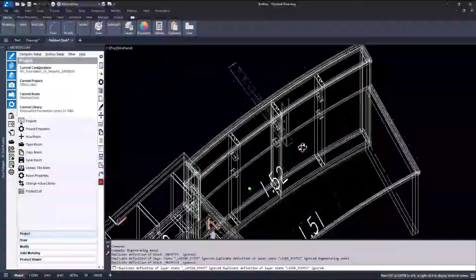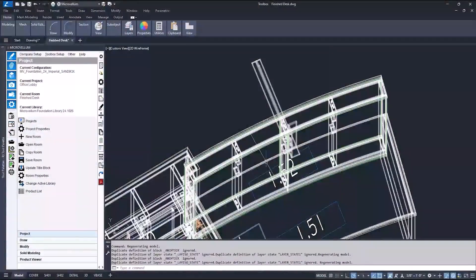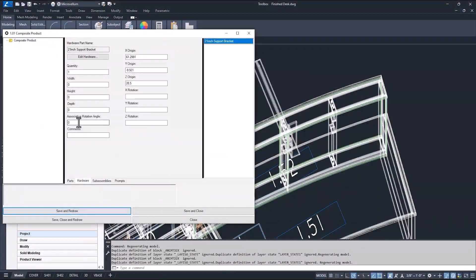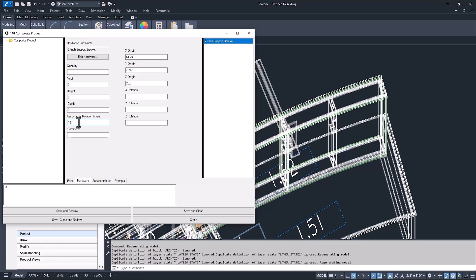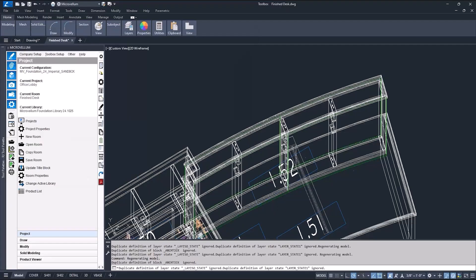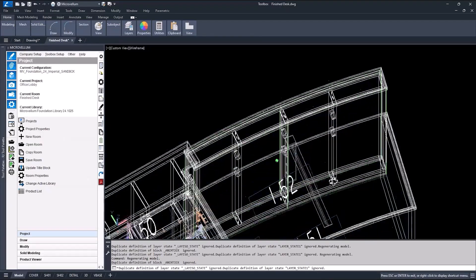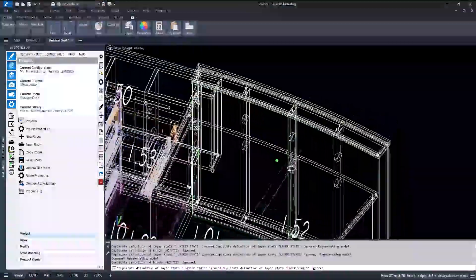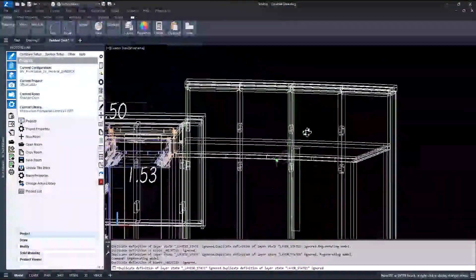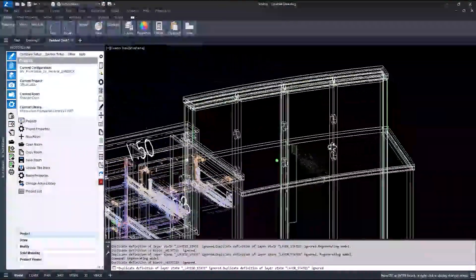Well, almost good. At least it's not red. So, back to part properties one more time. And change the associative rotation angle. For this one, it's going to need to be 180. There. That's how it should be.